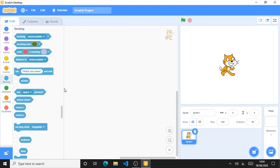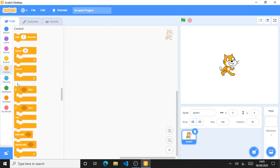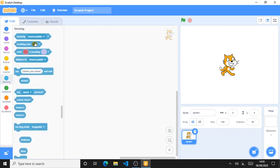Hello everyone, this is part 8 on introduction to Scratch programming. In this video we'll be looking at the sensing blocks in Scratch. Most of the blocks in sensing are boolean type blocks. I told you about booleans in the previous video in the control section, when I was explaining about if condition and if-else conditionals. Booleans are types of blocks which have only two answers: true or false.